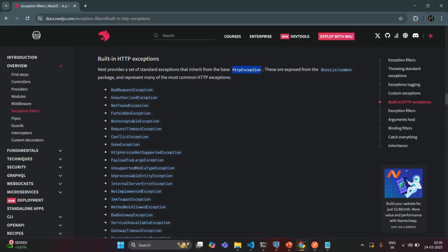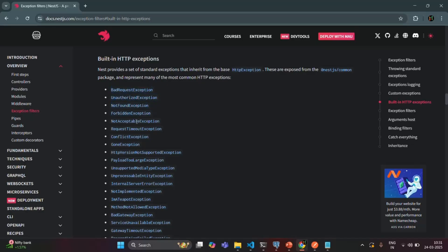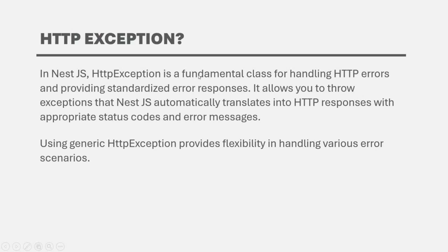The HttpException is the generic exception class. Now let's say you have a situation where you want to throw an exception from your NestJS application, but you want to set the status code of that exception by yourself. If we use built-in exceptions, the status code and the status is predefined. But you want to throw an exception where you define the status code, the status, the error message, and error description. That we can do with the help of the HttpException class. In NestJS, HttpException is a fundamental class for handling HTTP errors and providing standardized error responses.